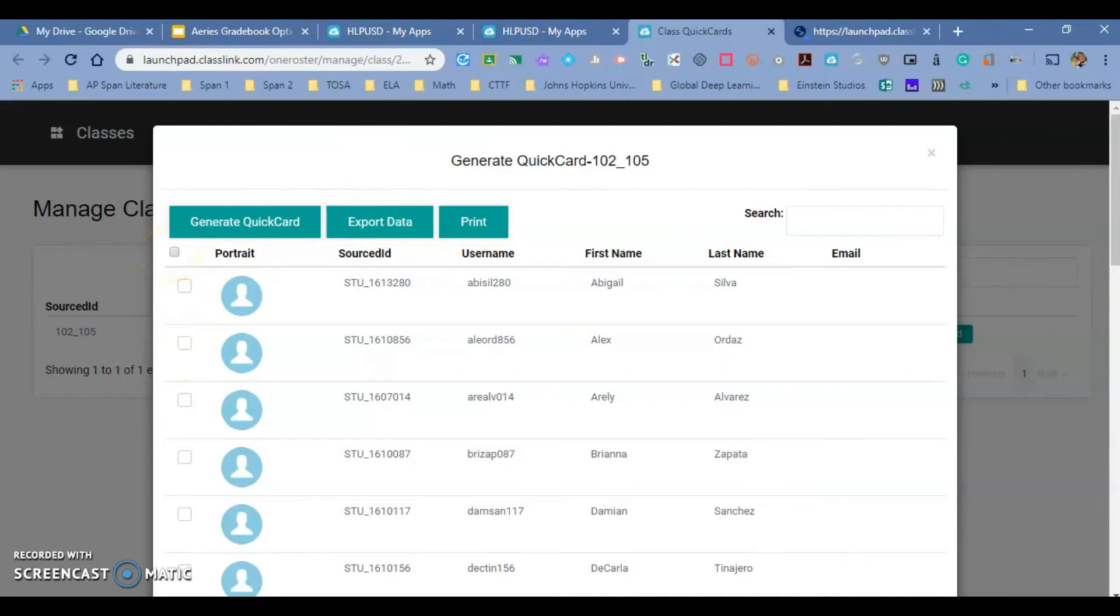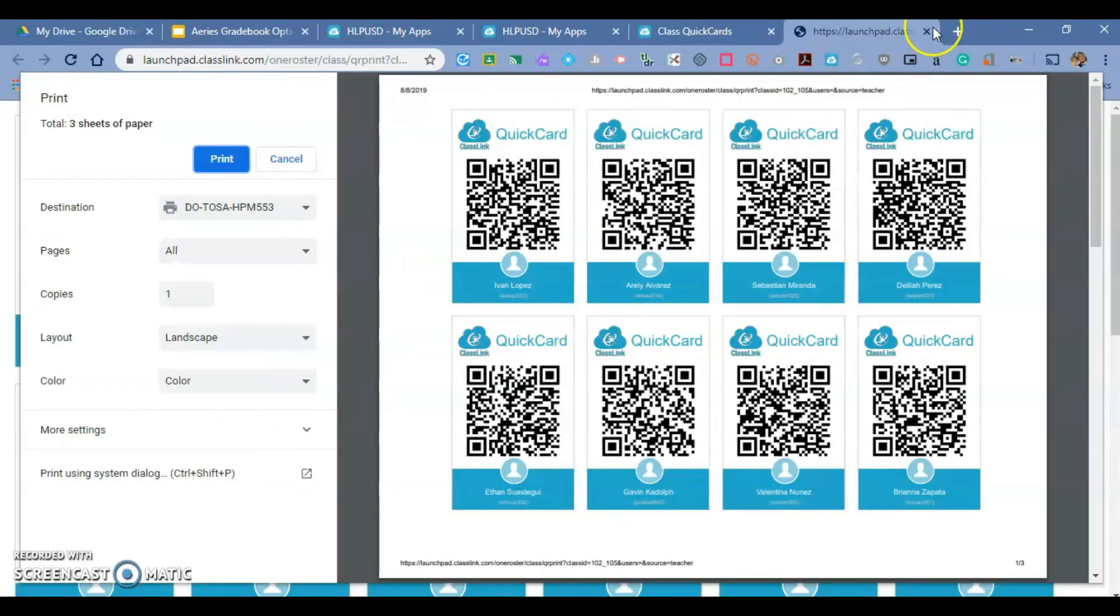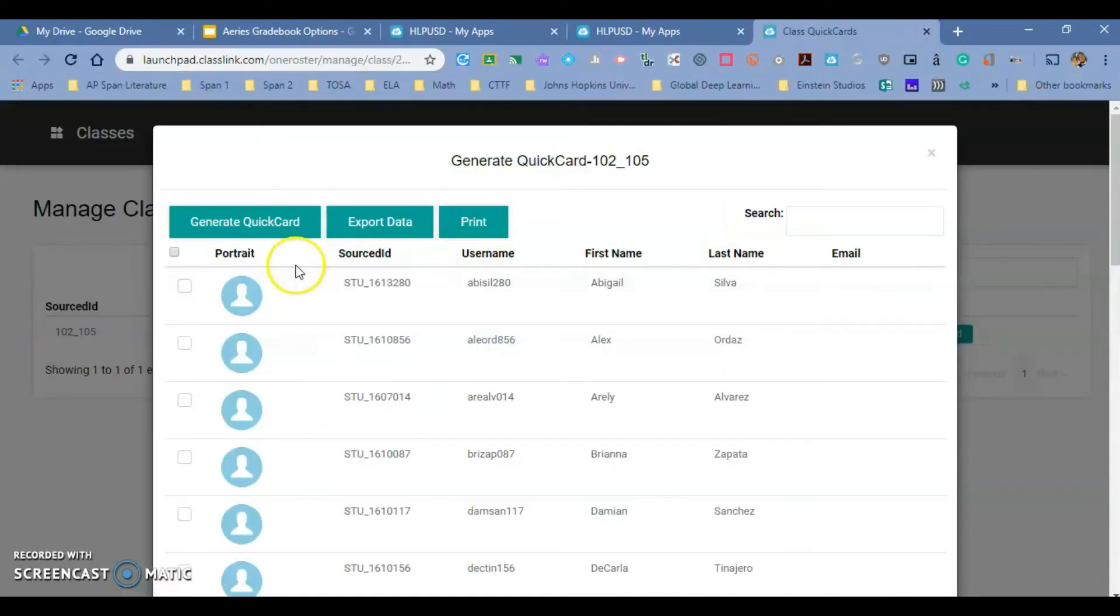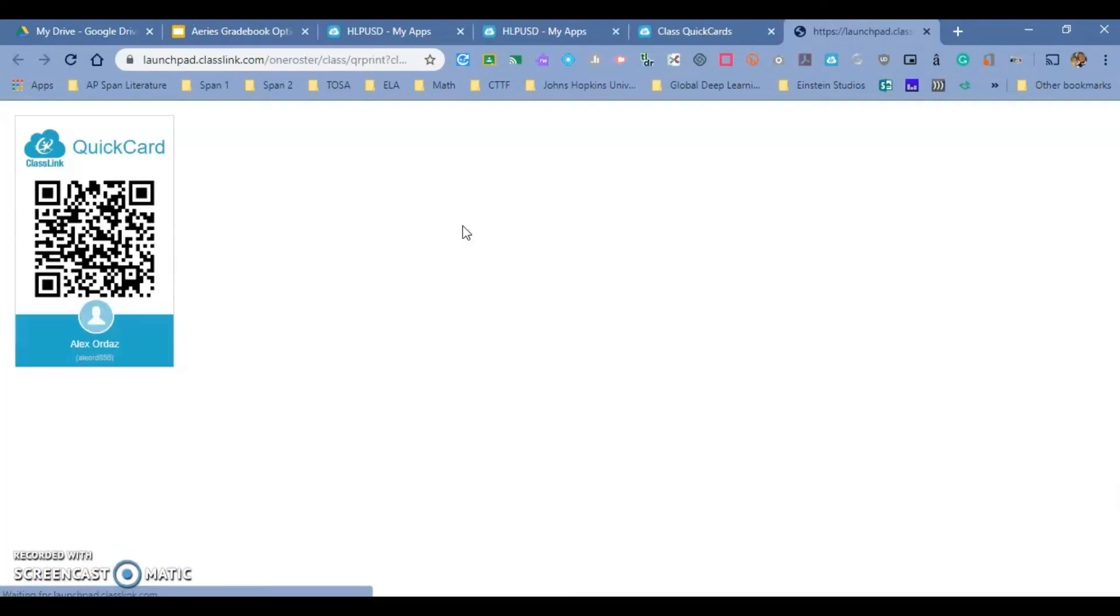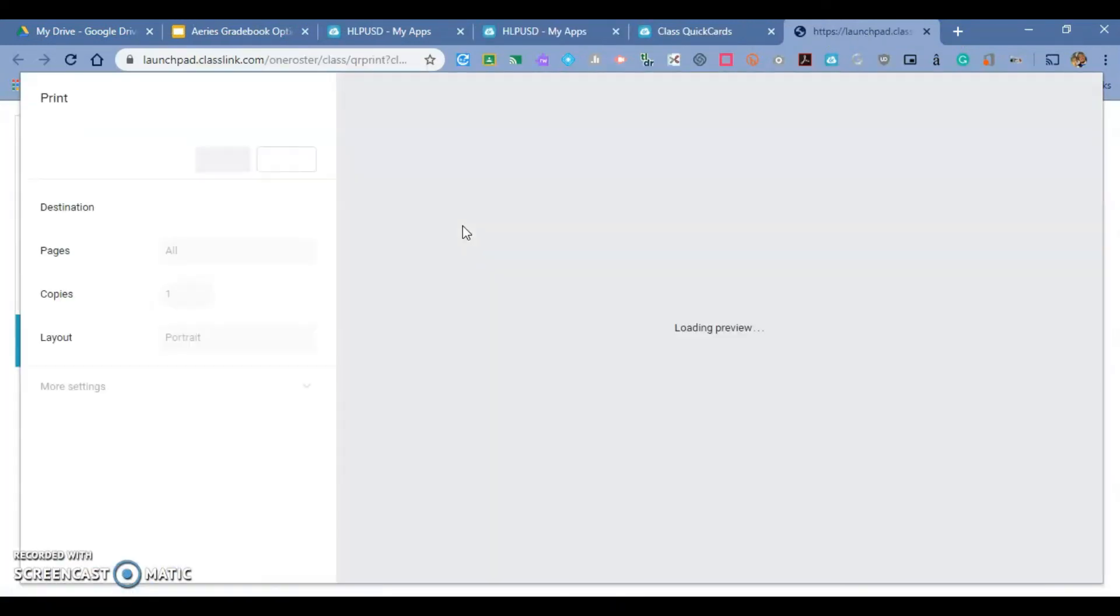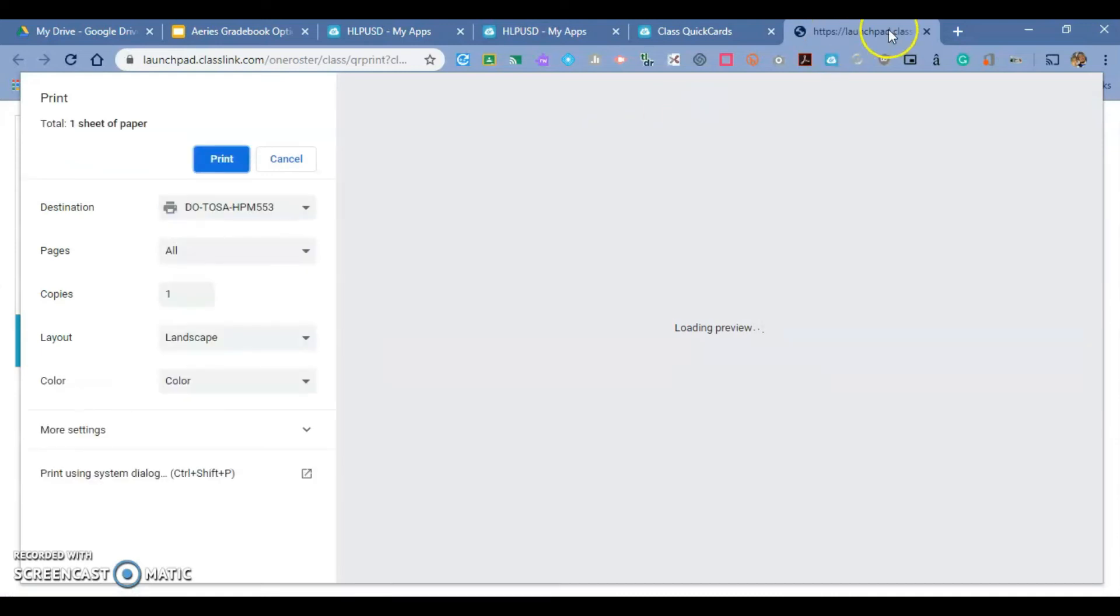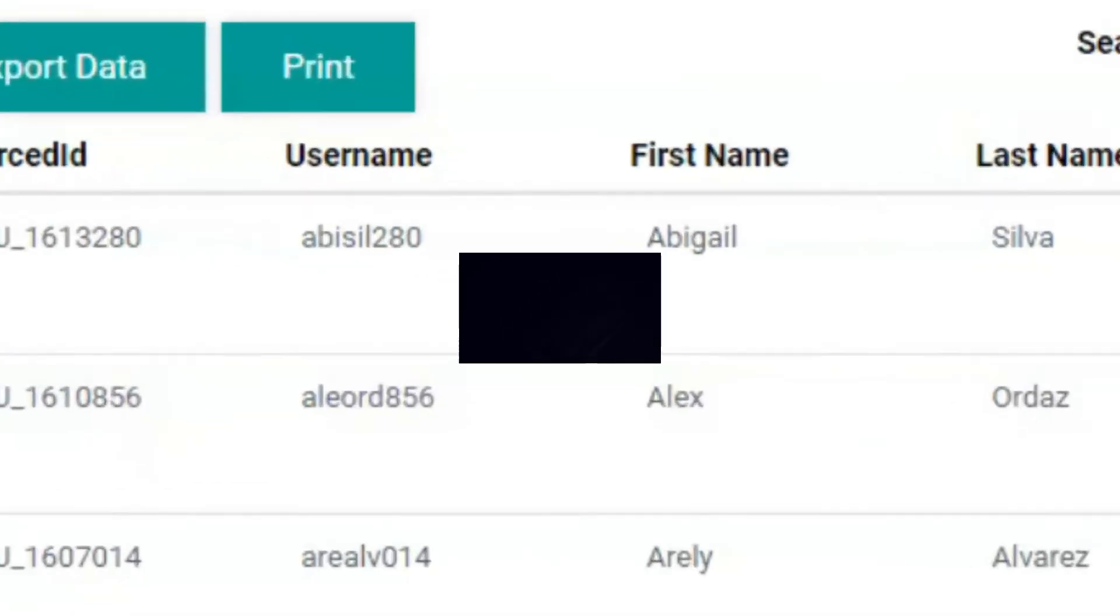Let me go back so you can see that. If I want to just print that student, I can just go ahead and print just that particular student. If you have any questions, please contact any of your tech TOSAs. Have a great day.